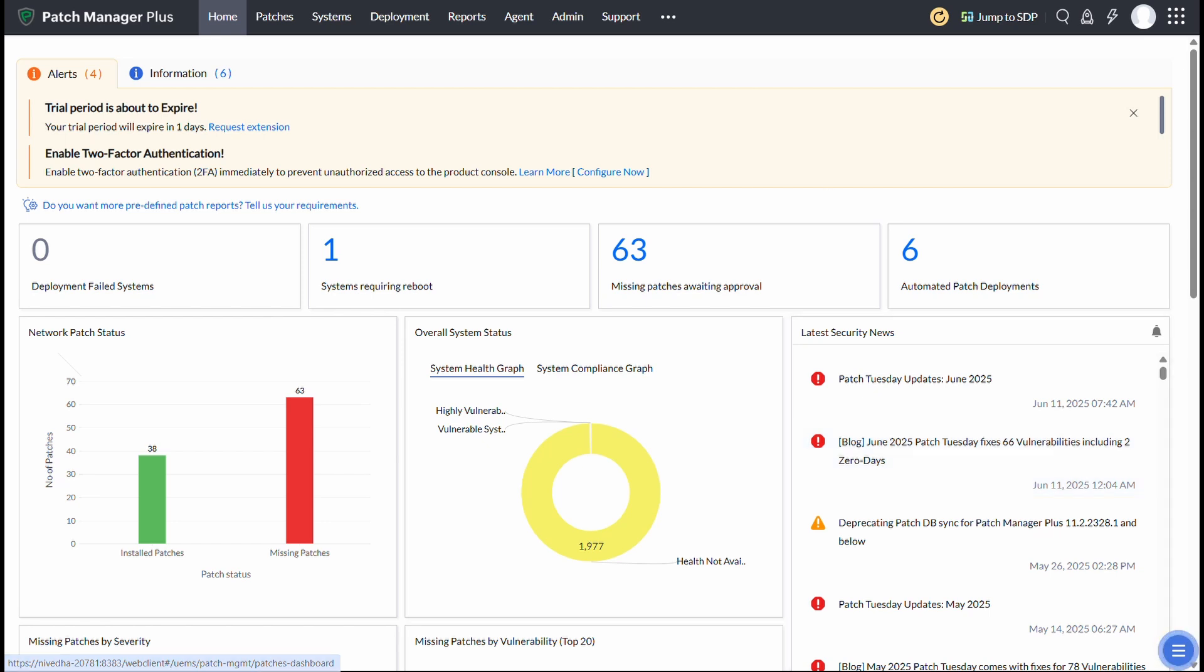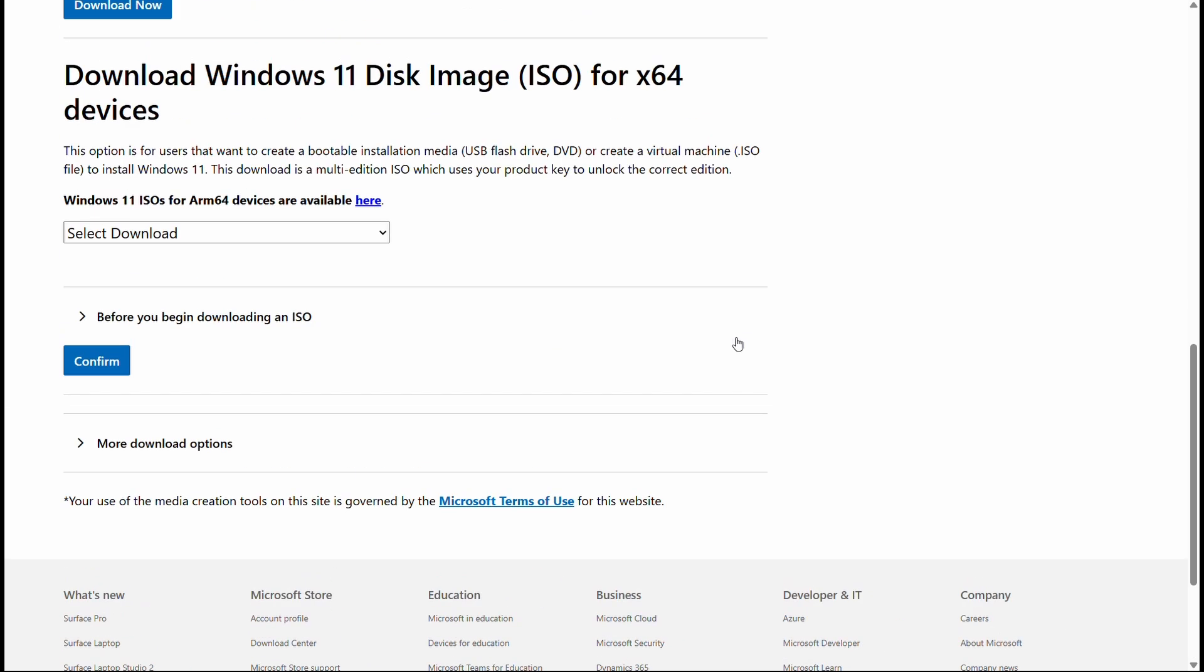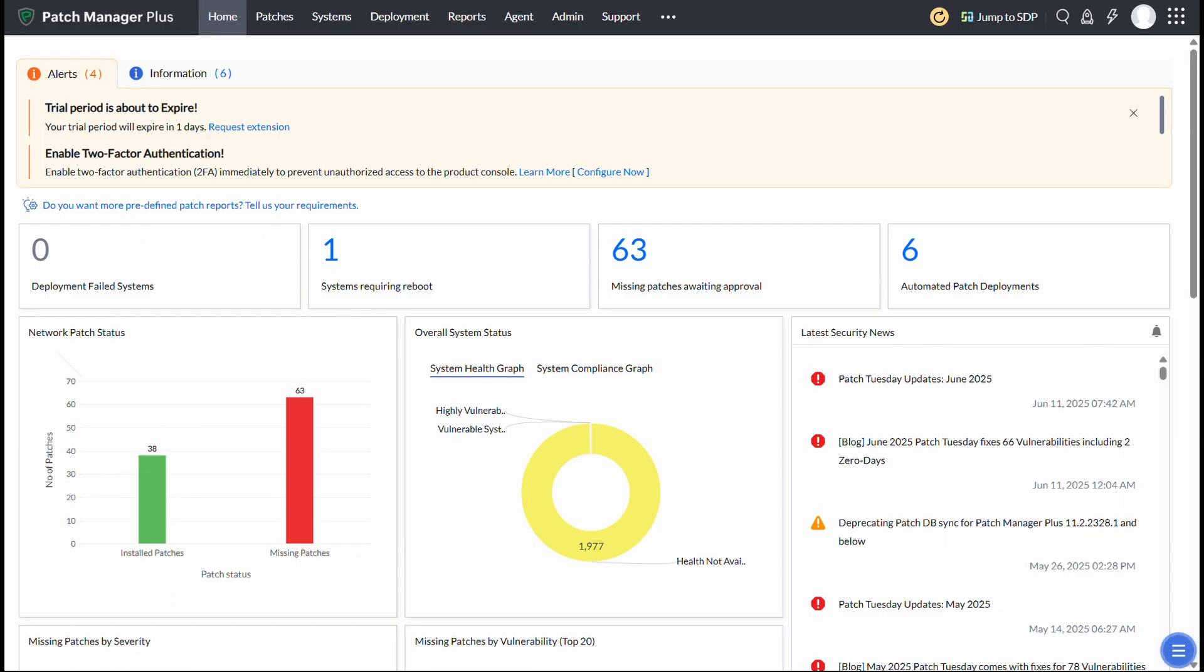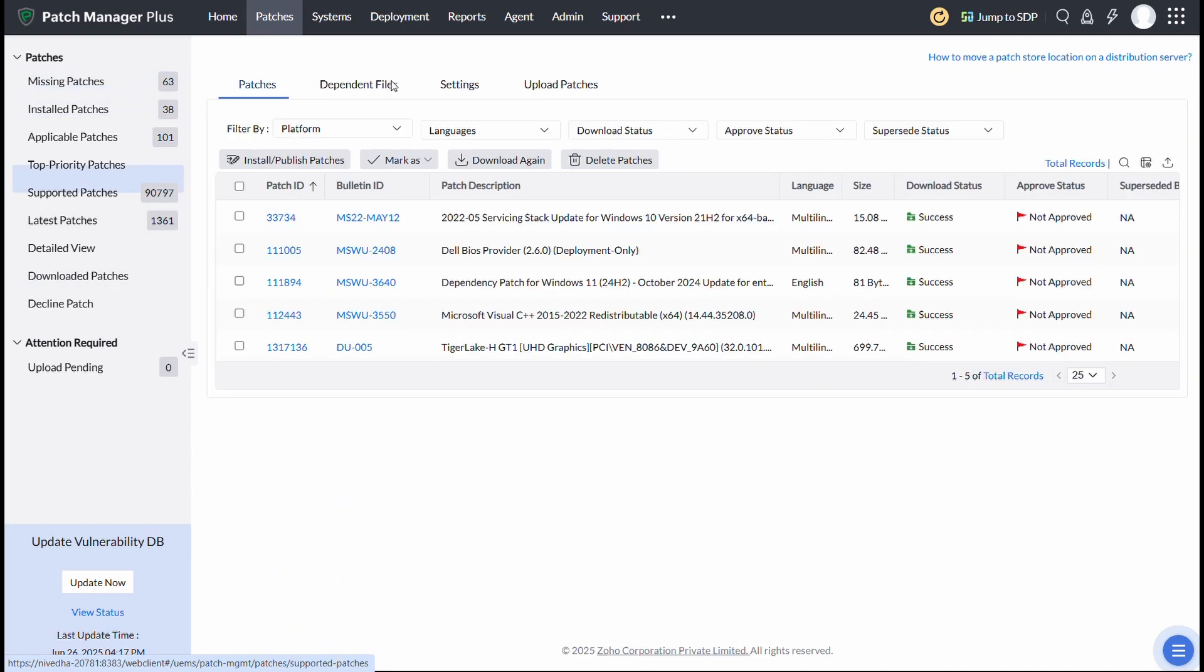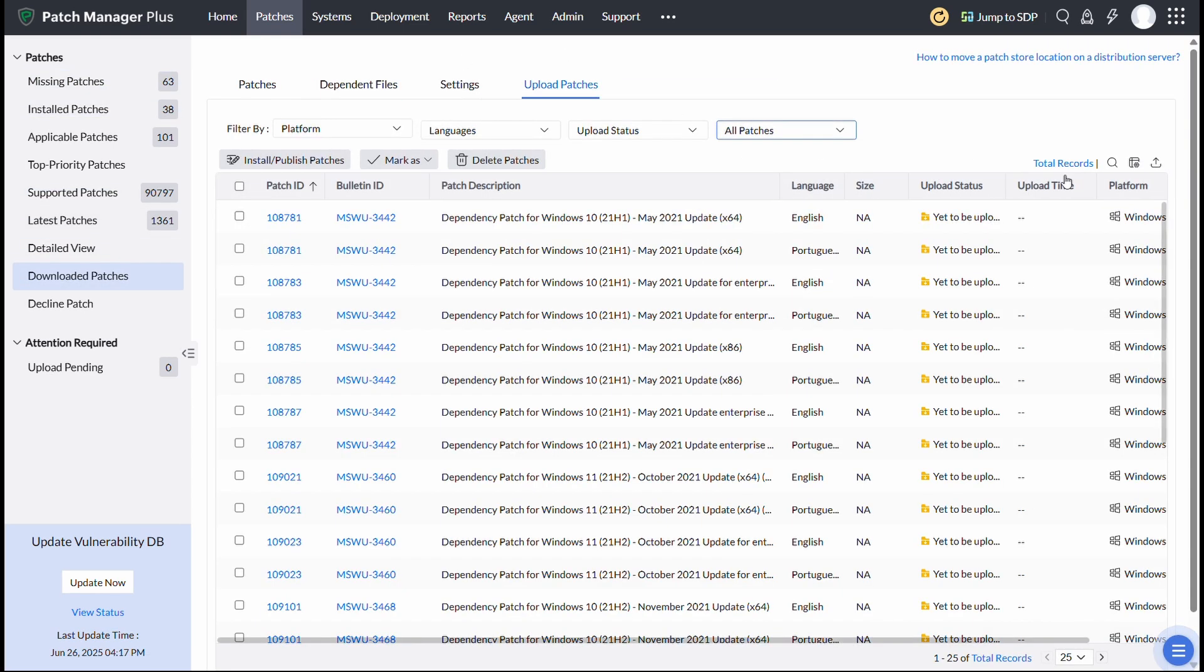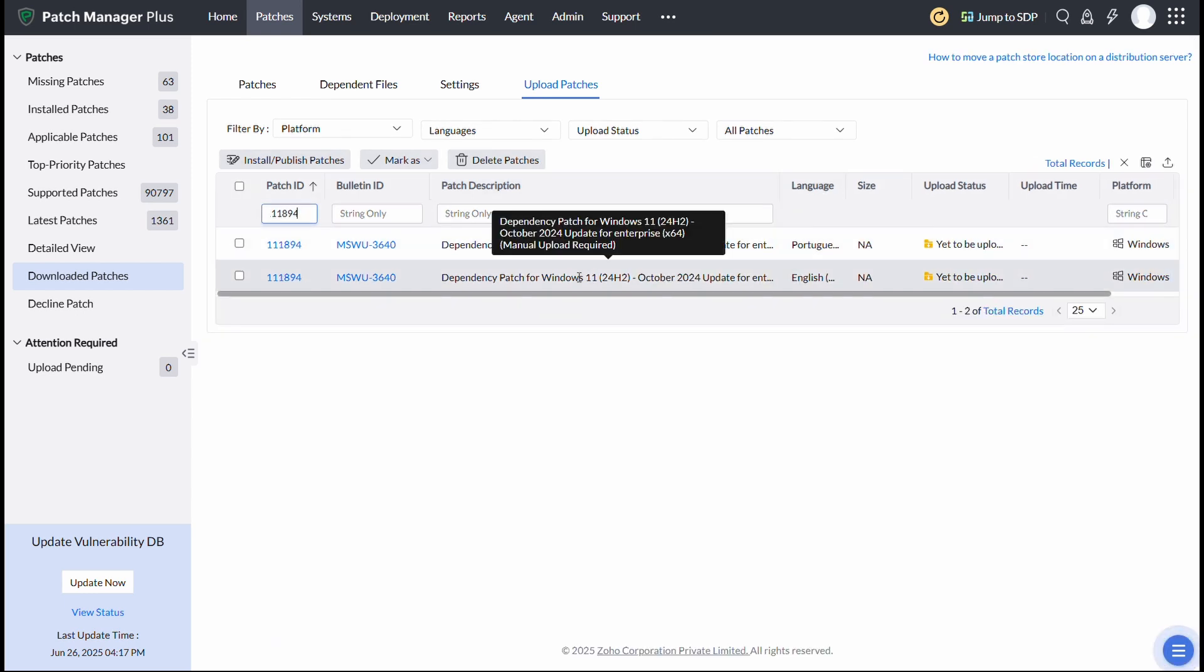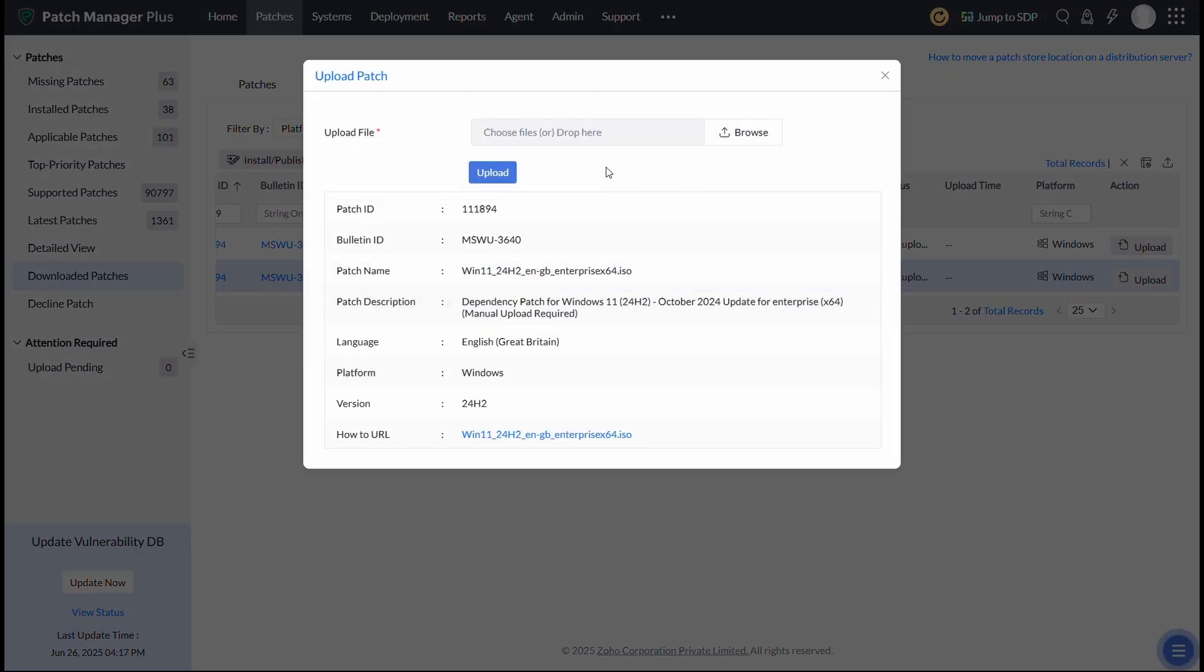The next step is to download and add the Dependency Patch to your patch store. Here's how you do it for the Enterprise Edition. First, download the Windows 11 Enterprise Edition 24H2 ISO from the Microsoft 365 Admin Center. In ManageEngine Patch Manager Plus, go to Patches, Download Patches, click Upload Patches, and apply the All Patches filter. Search for Patch ID 111894. This is the Dependency Patch for Windows 11. Upload the ISO to the Patch Store. Enter Checksum and select Upload.